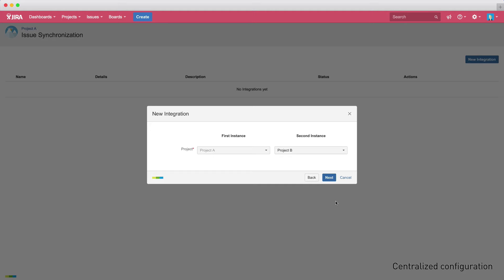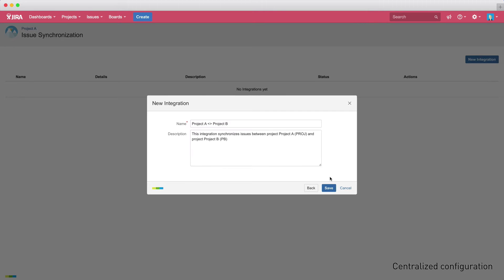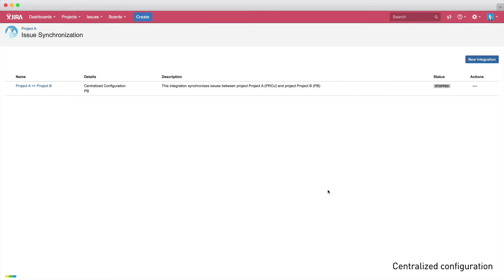In this case, we're syncing Project A from our instance to Project B in the other instance. You can also give your integration a specific name and enter an optional description. Once you click Save, the integration is displayed in the integrations list for this project. However, it is still in the Stopped status, as you can see here.